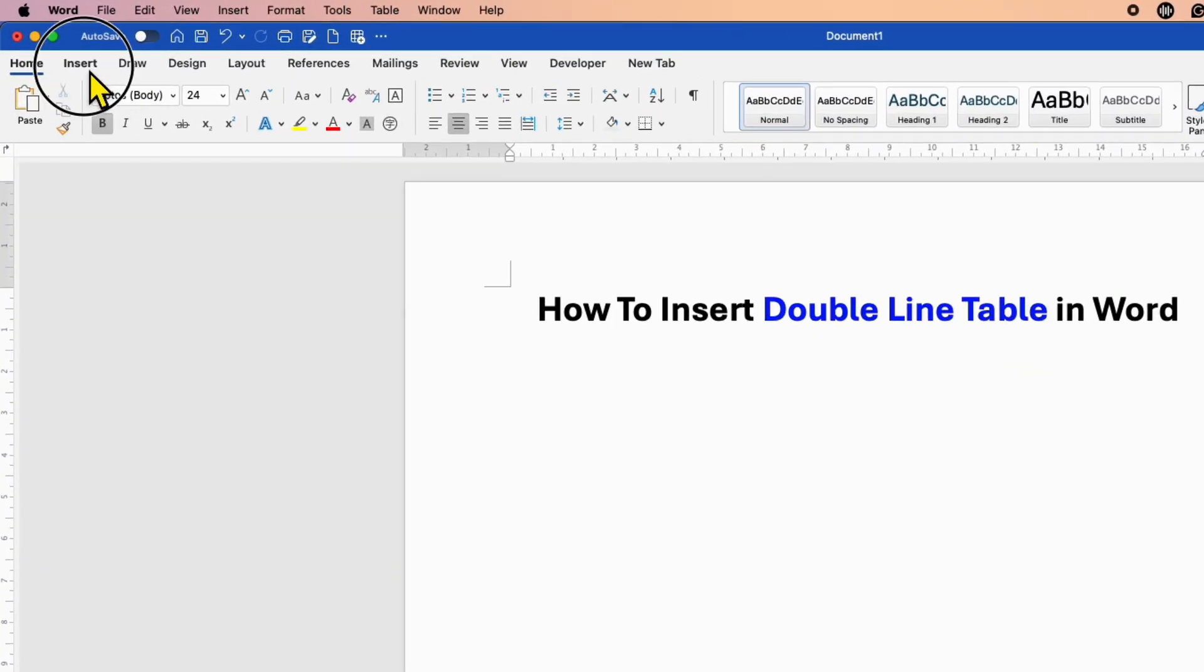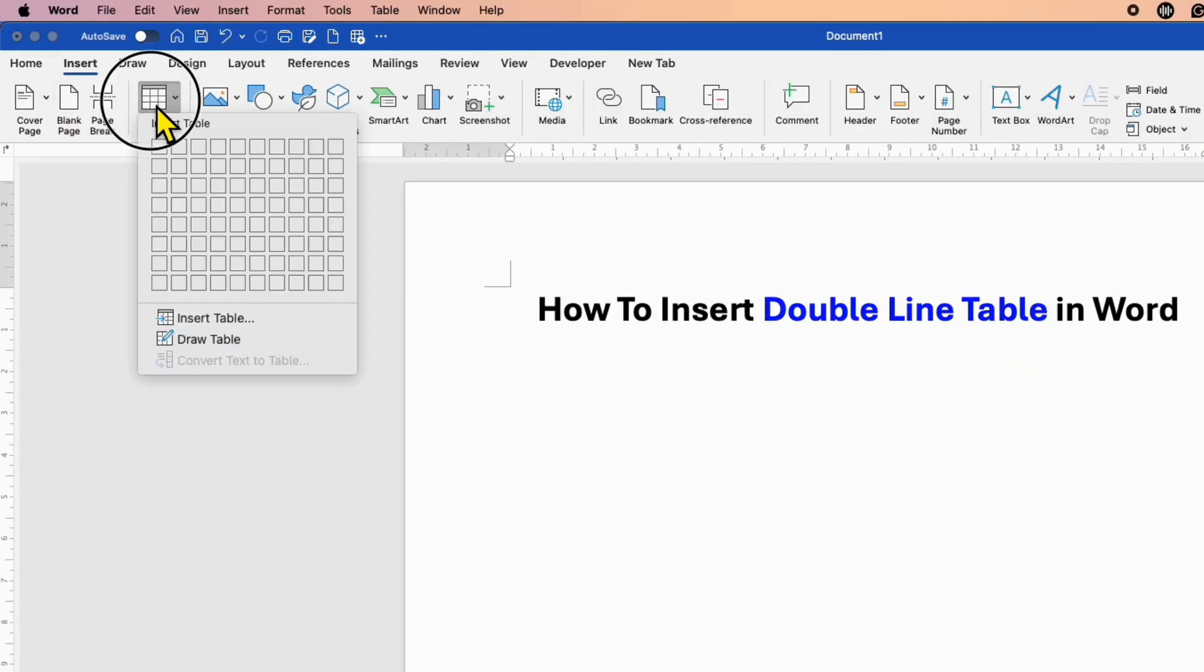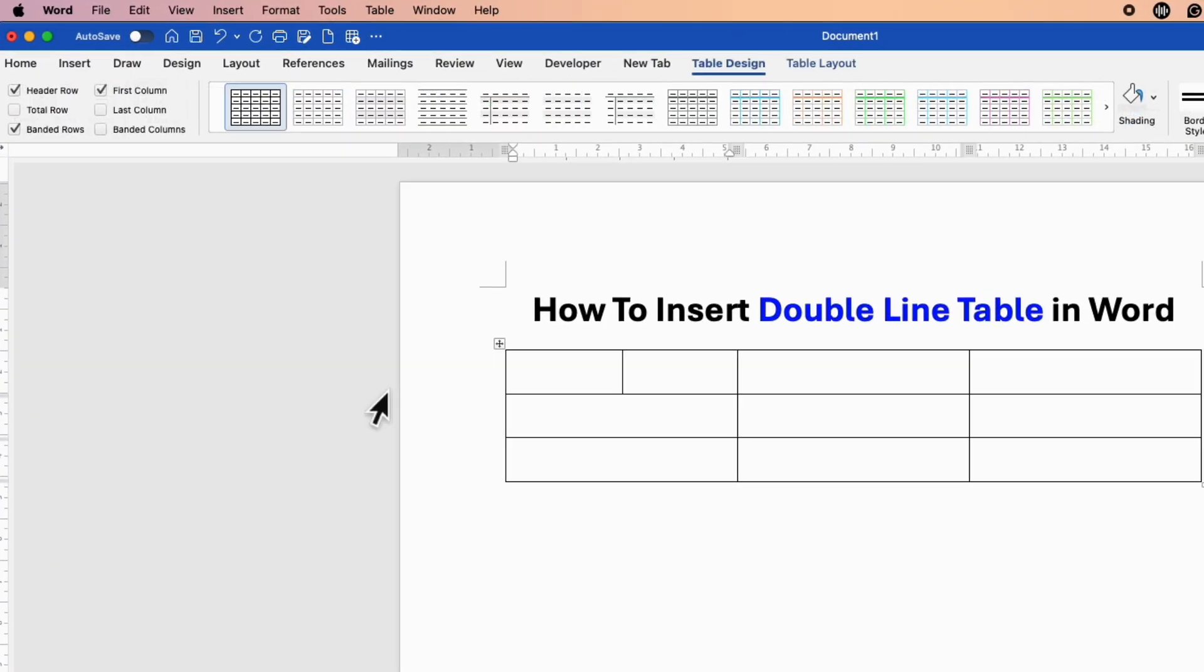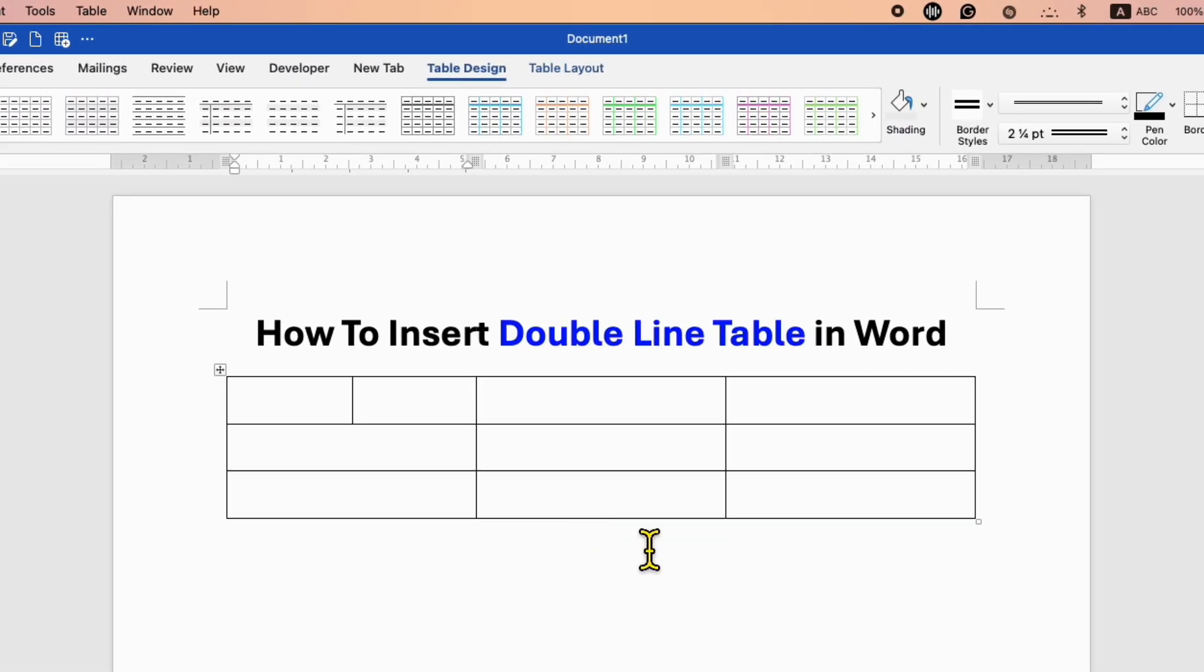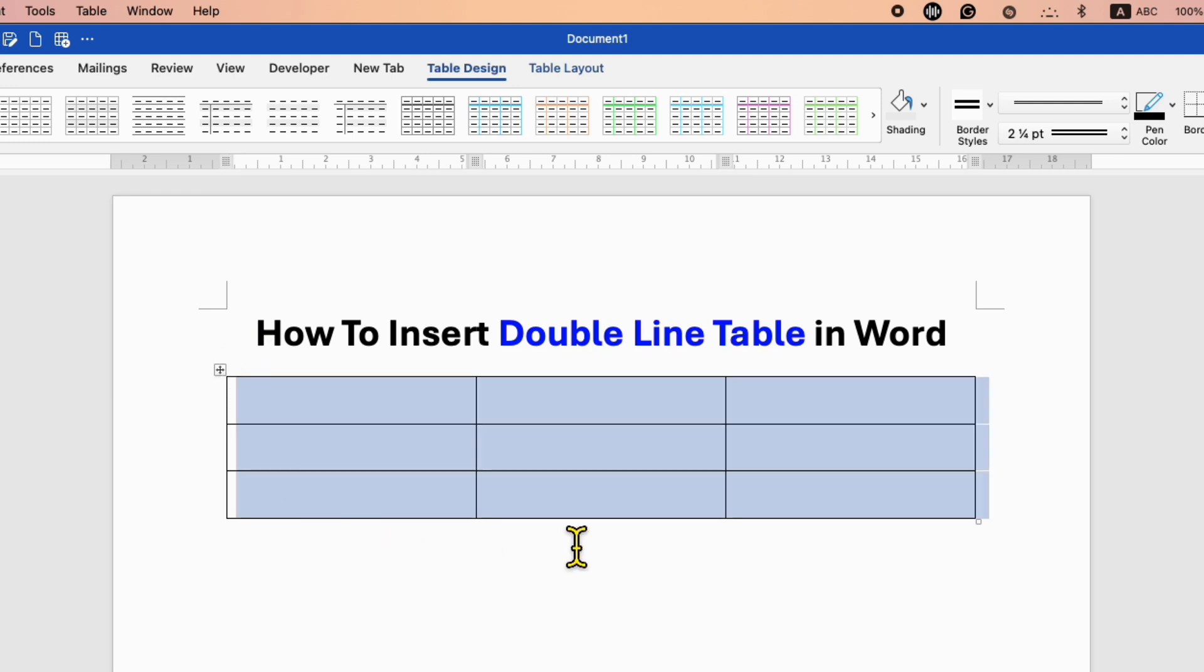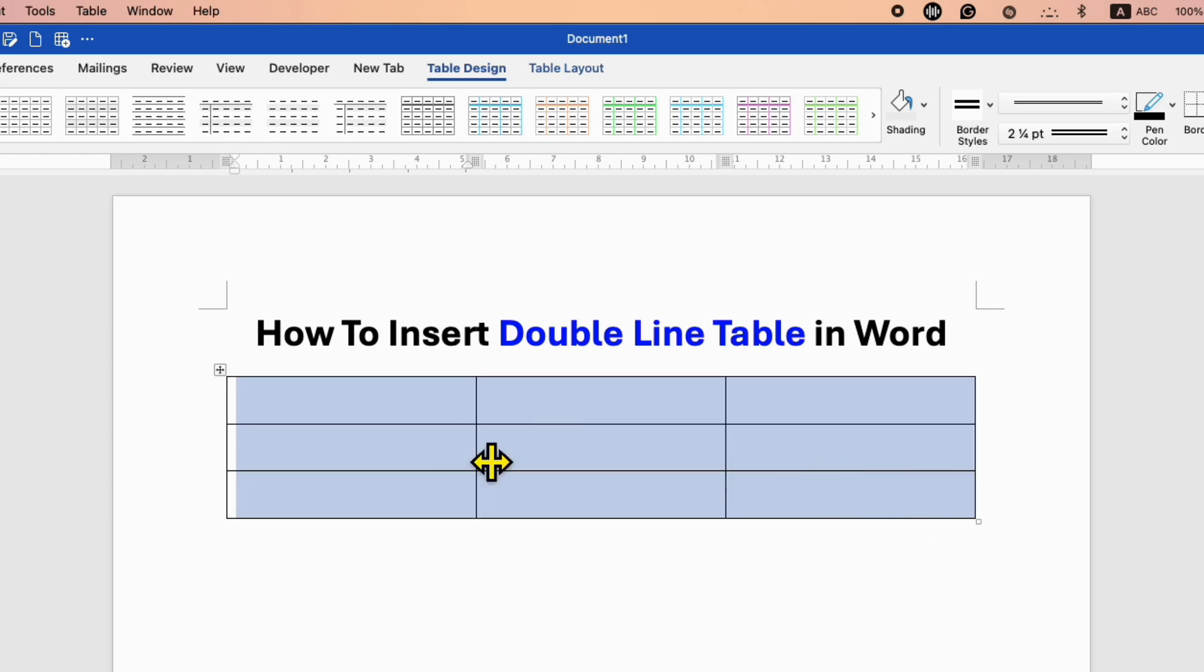First, go to the Insert tab and select the size of the table you want. After inserting the table, click on the square icon to select the table, or you can also select the table directly using your mouse.